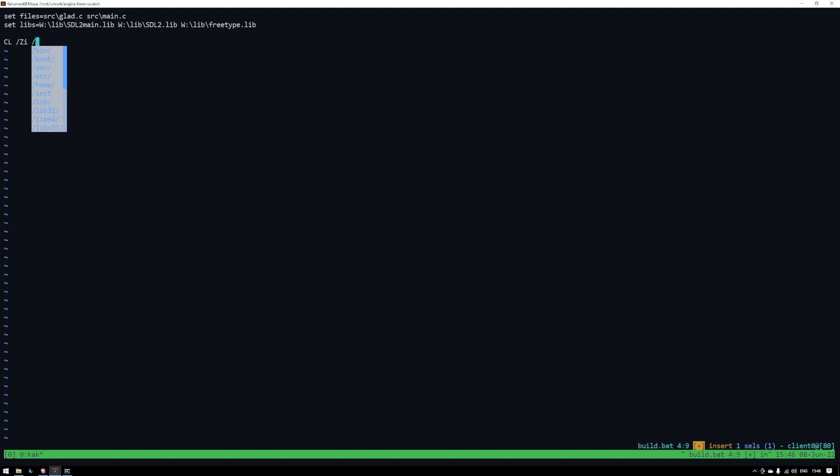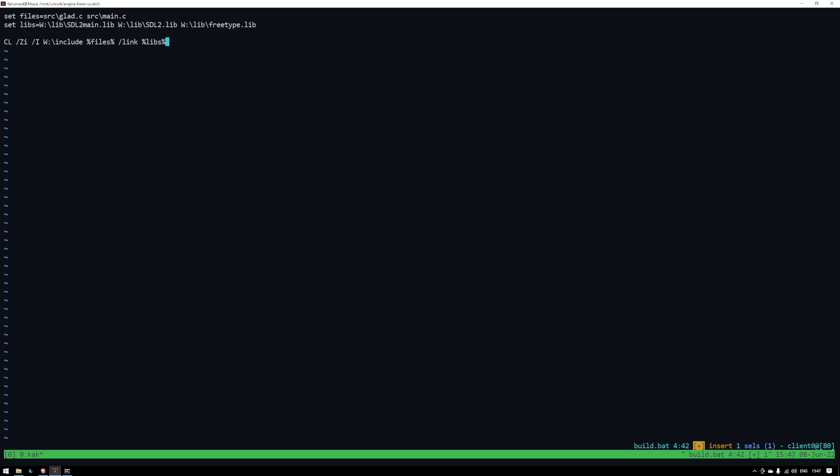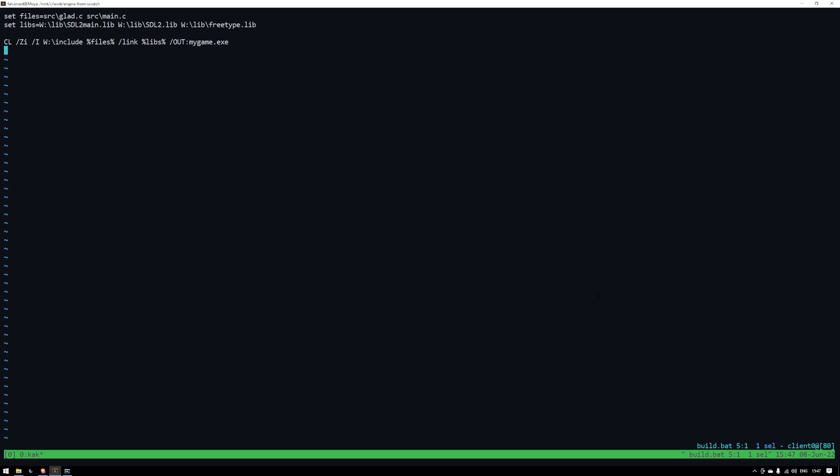I'll go through each section. CL is a tool that controls the Microsoft compiler and linker. /Zi will give us the debug symbols. /I followed by our include directory will tell the compiler where the header files can be found. %files% just expands what we set the files variable to. /link will link the following libraries which will just be the expanded form of our libs variable. Finally, /out followed by a colon and then some kind of name is just setting the executable name. By default it would be the name of the first C file, in this case glad.exe.